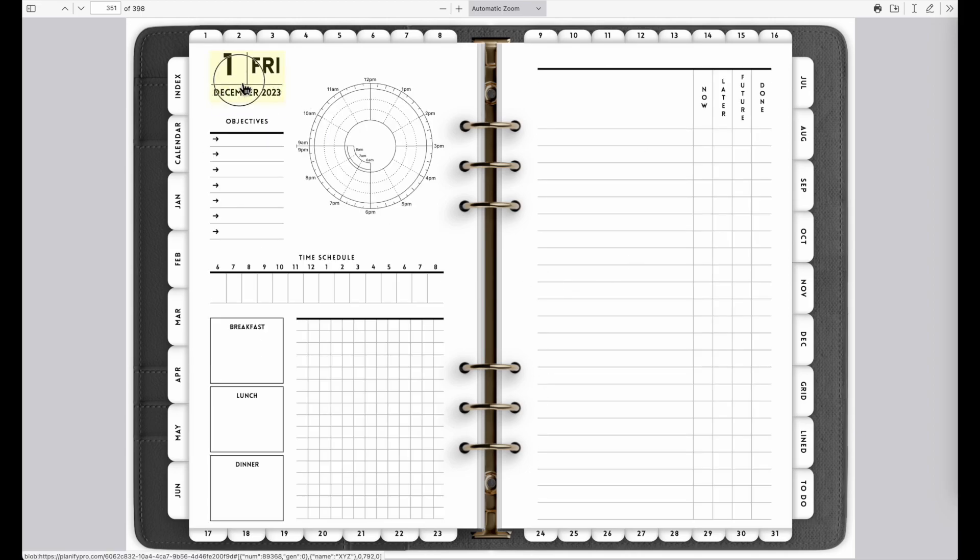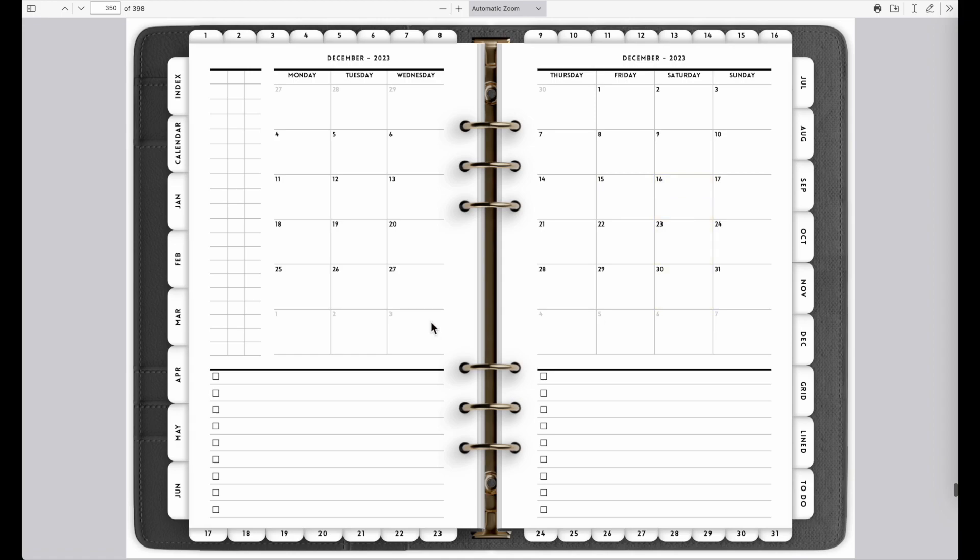Then we can also look at December, December 8th. And you see that now all the daily pages are linked to the calendars and you can click anywhere on the calendar to go to that page.